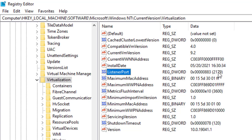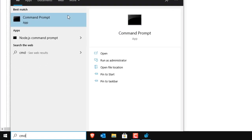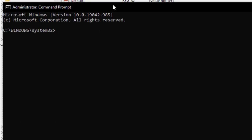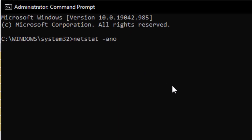We already know Windows is not able to communicate on port 2179, but let's verify it through the command prompt. Open CMD as administrator — right-click and select Run as administrator. Type the command: netstat -ano, then a space, a vertical pipe symbol, another space, then find, another space, and then the port number '2179' in inverted commas, and hit Enter.